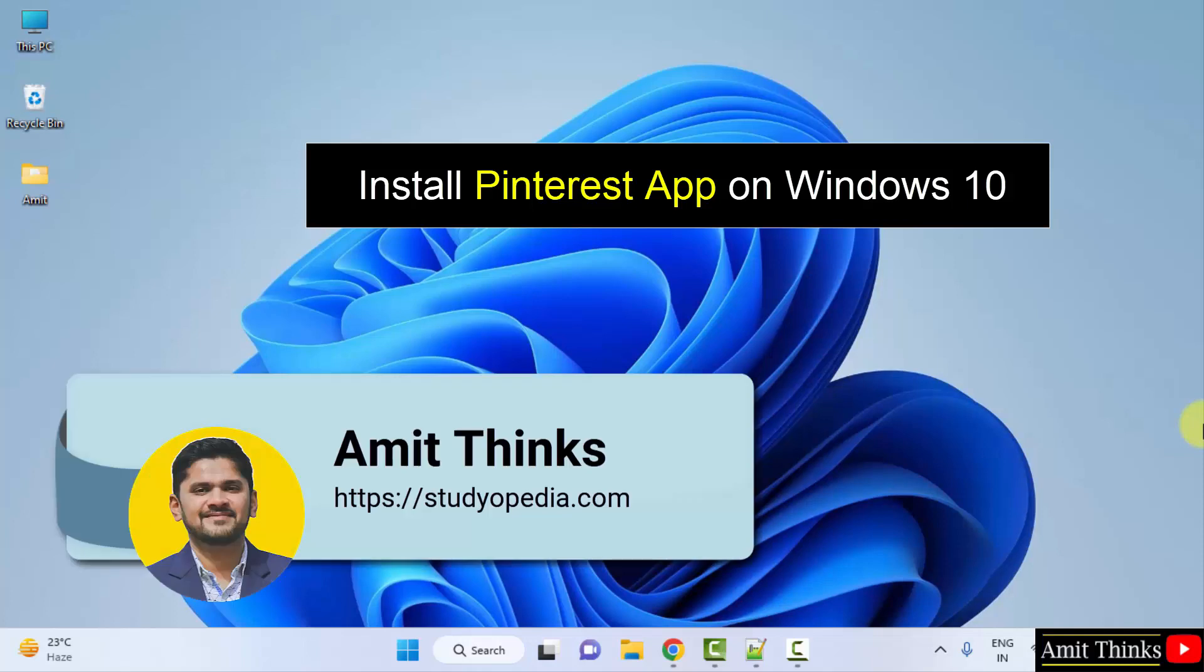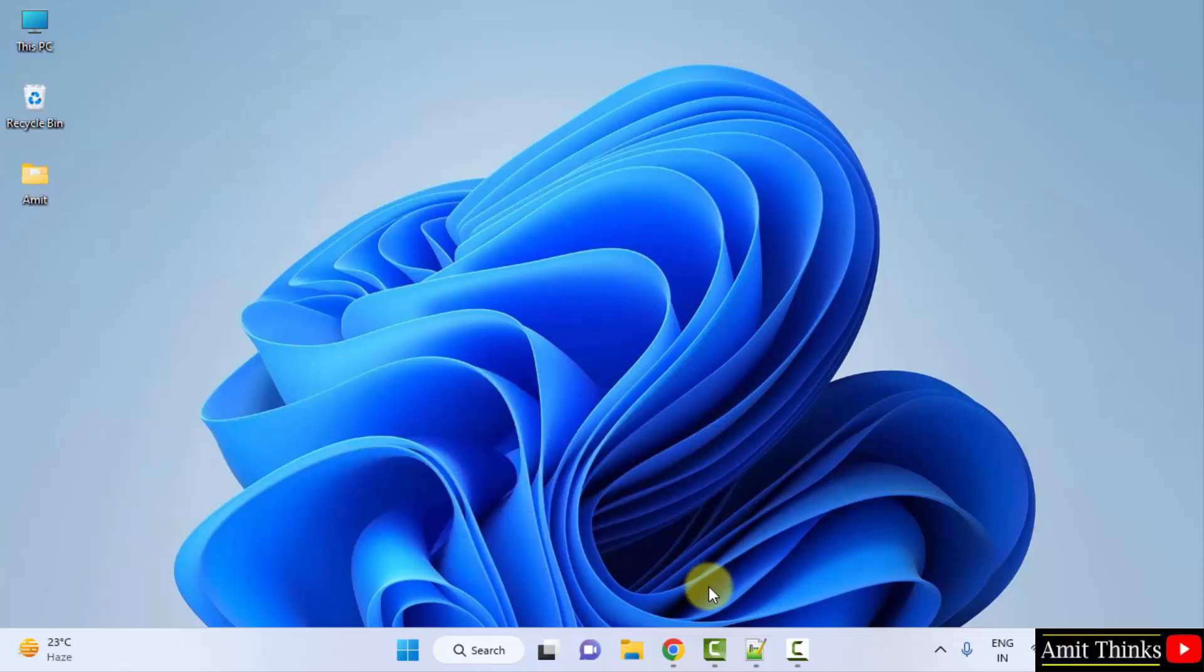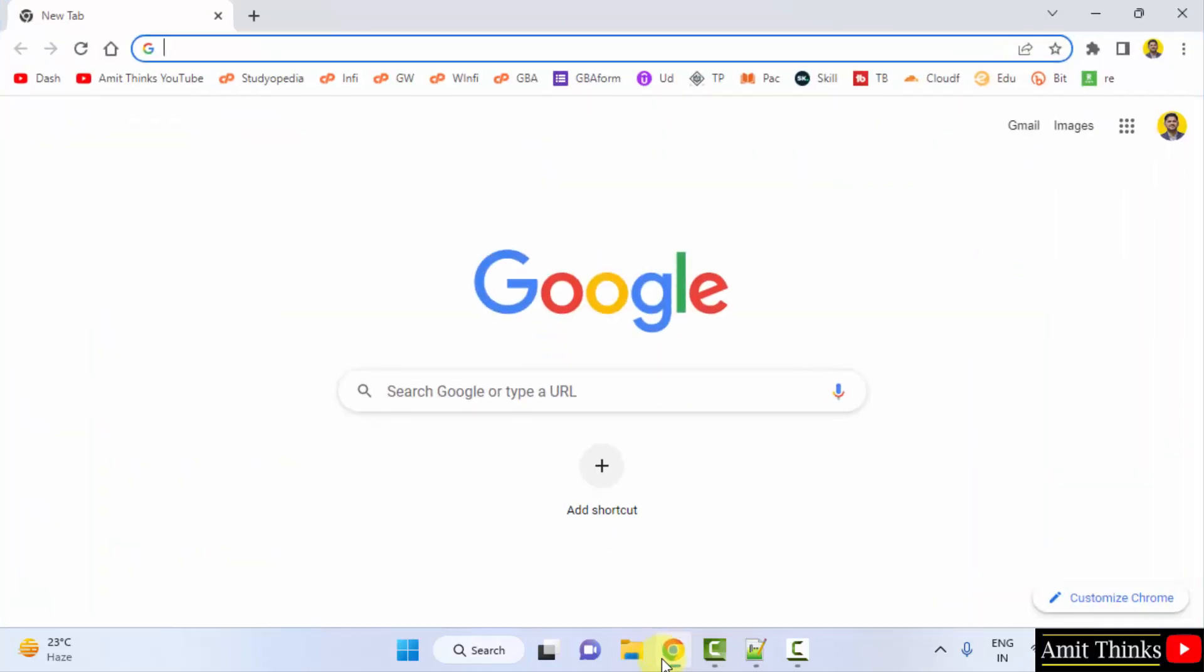In this video we will learn how we can easily download and install the Pinterest app on Windows. For that, go to the web browser. I'm using Chrome, you can use any web browser. On Google, type Microsoft apps and press enter.